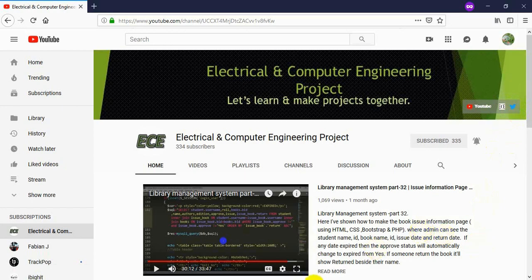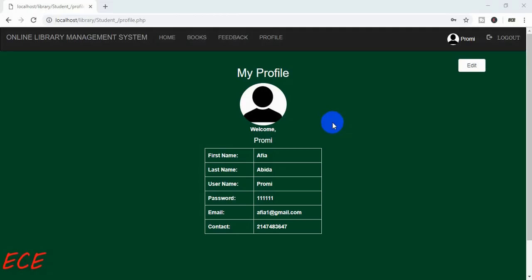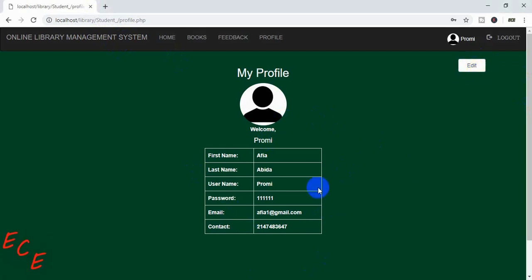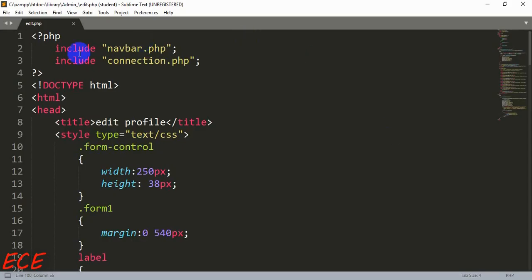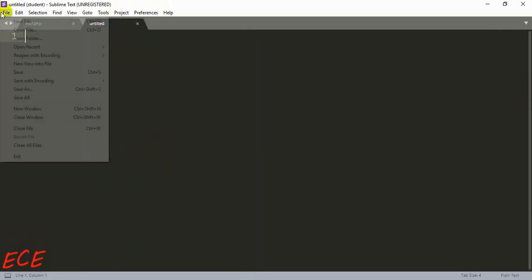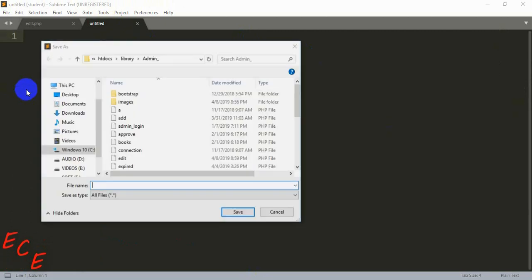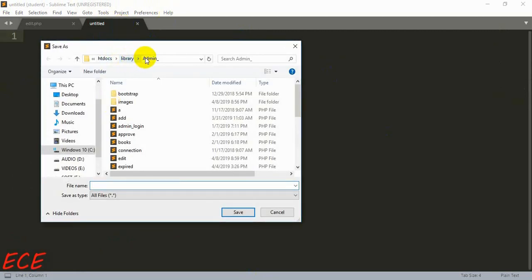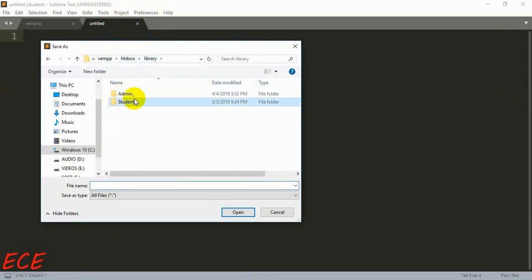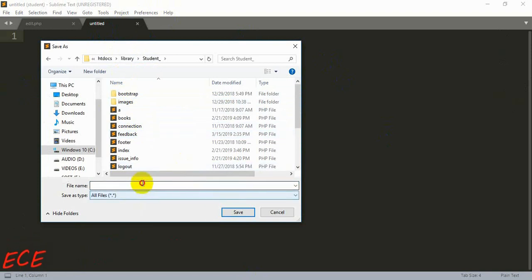Last time we worked on our admin site. Today we will create our student site edit page. First, let's create a new file — inside the library folder, inside the student folder, we will create our edit.php file.